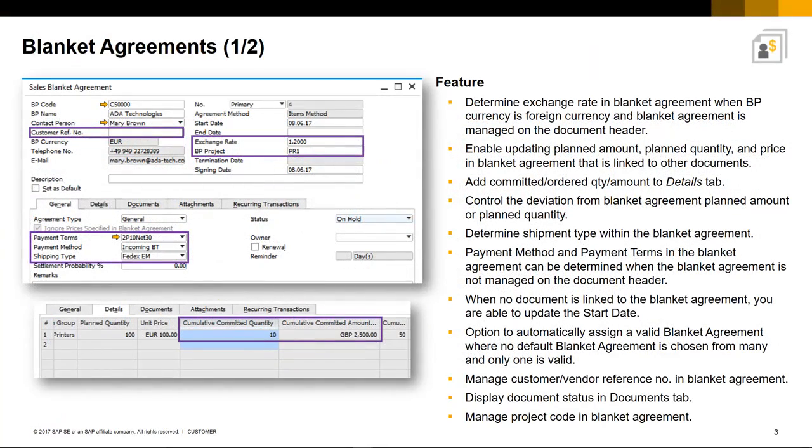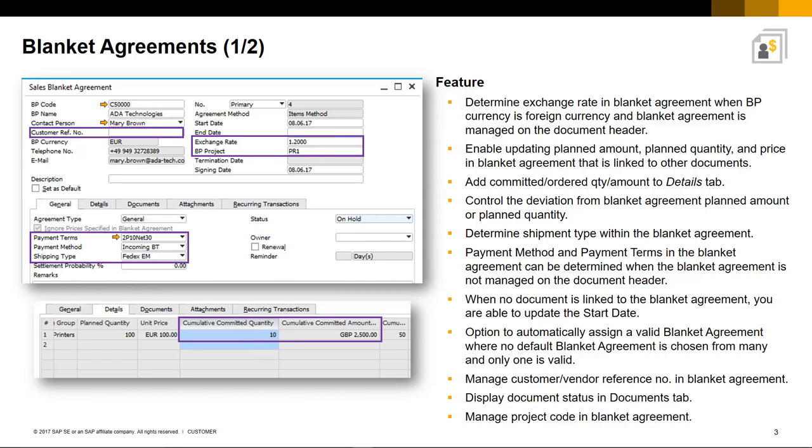As needs and product or service requirements change over the term of a Blanket Agreement, you also need to have the flexibility to change terms to the agreement to keep up with those changes.